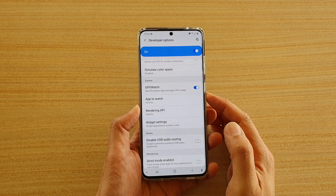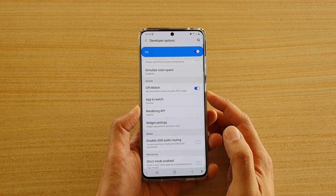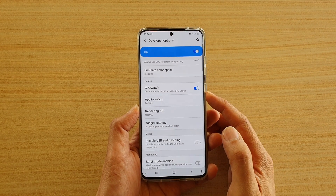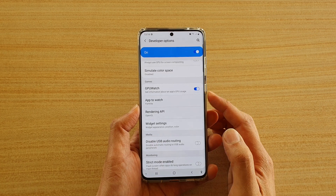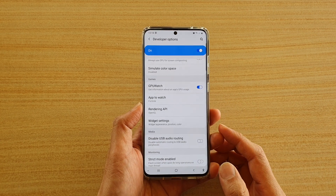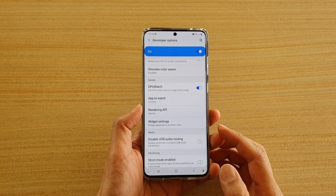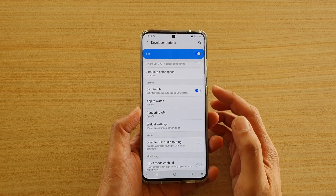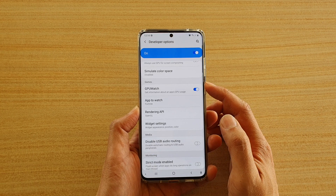Hi, in this video we're going to take a look at how you can enable or disable GPU Watch on your Samsung Galaxy S20 series. And this is for the games.